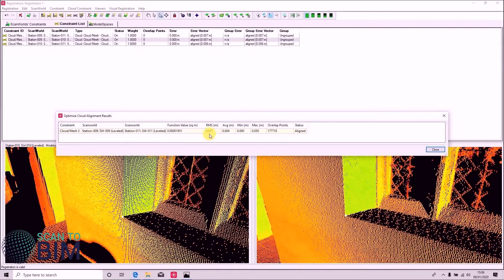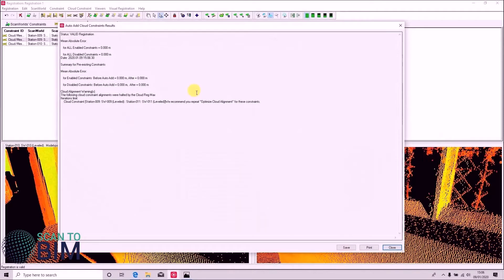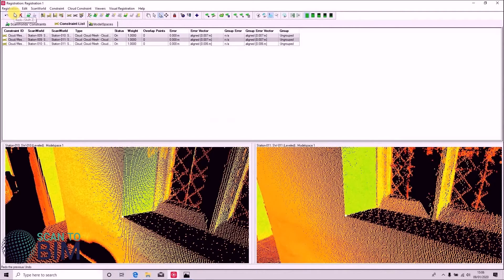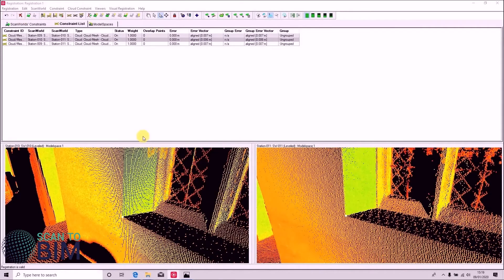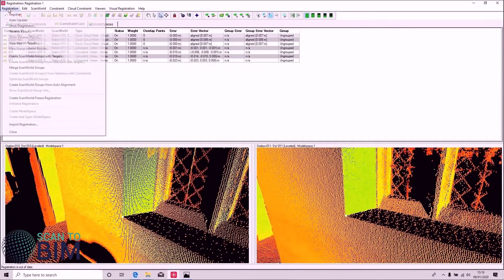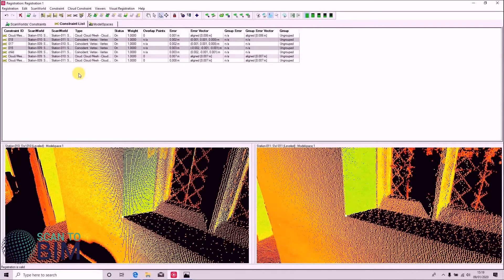Again, we've got a root mean squared error of 7mm. You can of course use targets as well as cloud constraints in your registration work. Quite often a good workflow is to complete a project by registering with targets and then tighten up the registration with cloud constraints.